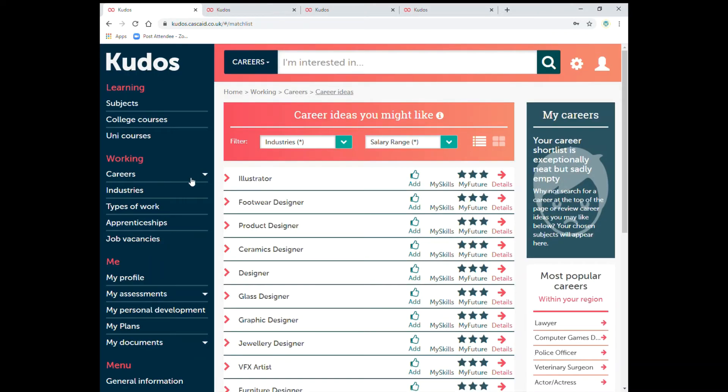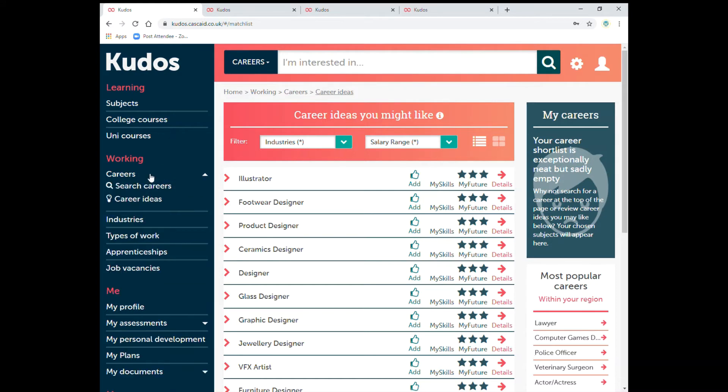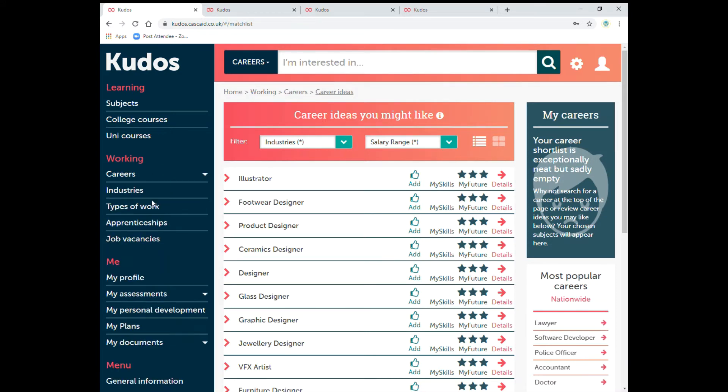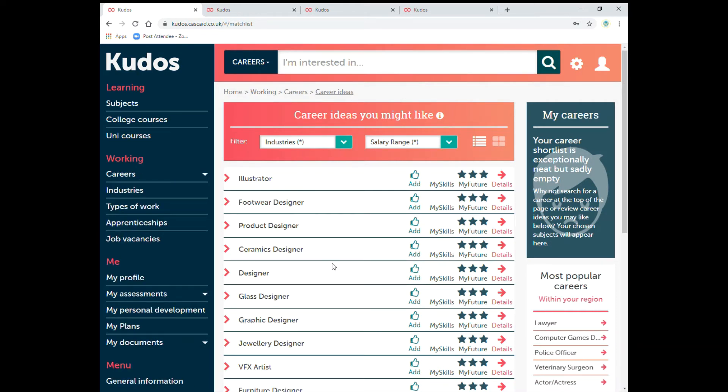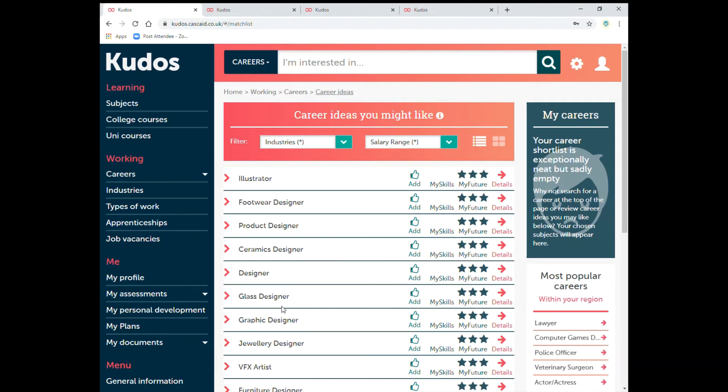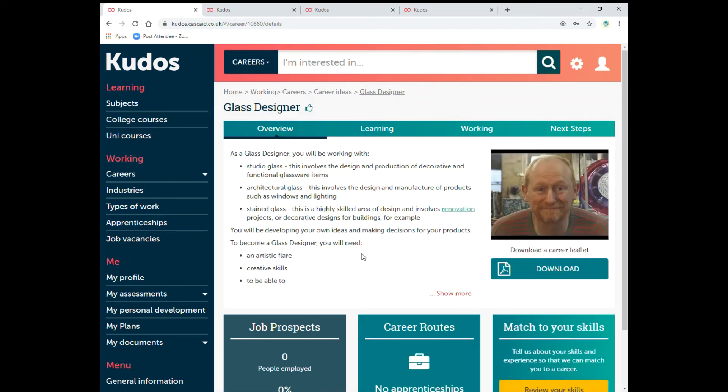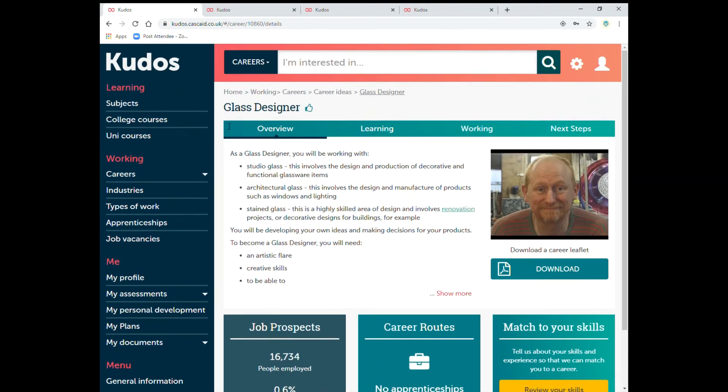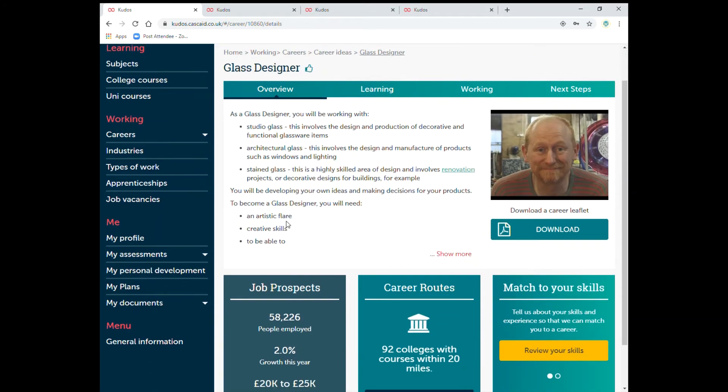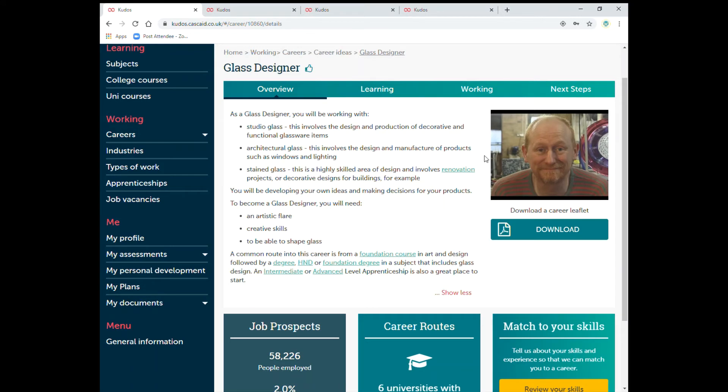Once you've answered all those questions it then creates lots of different careers as you can see on this screen here. So we can go to careers and look at them. You can go to careers and the careers options and it will give you these here. As you can see it's got details. Click on details and that will go into what the actual job is involved in that and an overview. You can expand that and look into more detail or as you can see you can download a career leaflet.